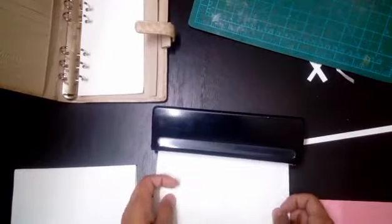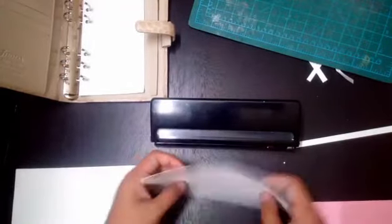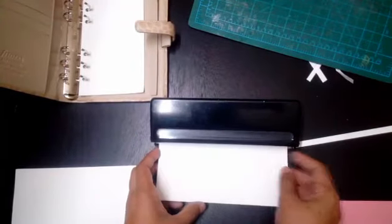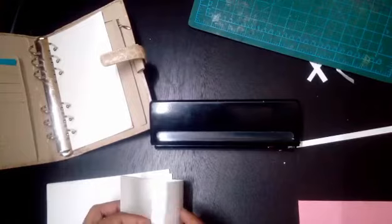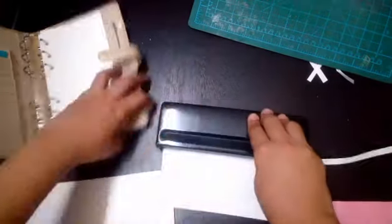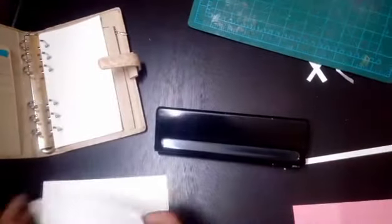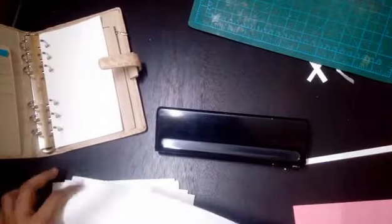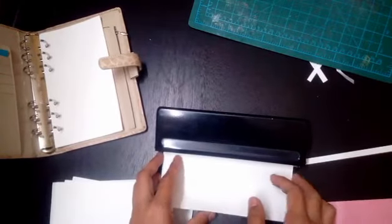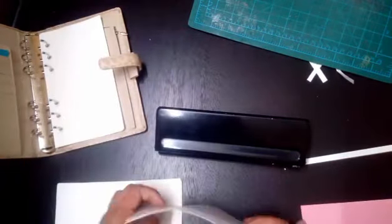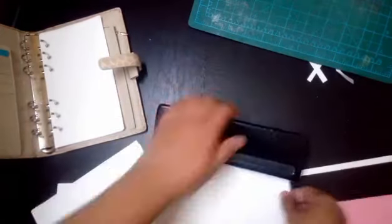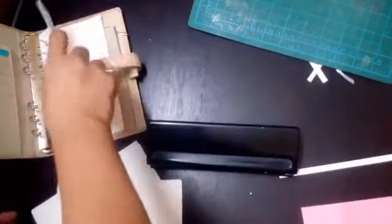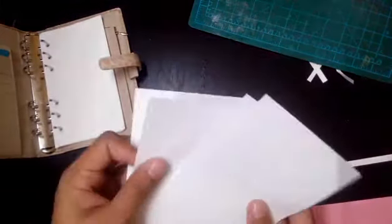Anything thicker than that, the puncher will have a hard time punching it. Now it depends which brand of puncher you have. I'm using right here a KW-3 six-hole adjustable puncher. You can also punch A5 and pocket size.